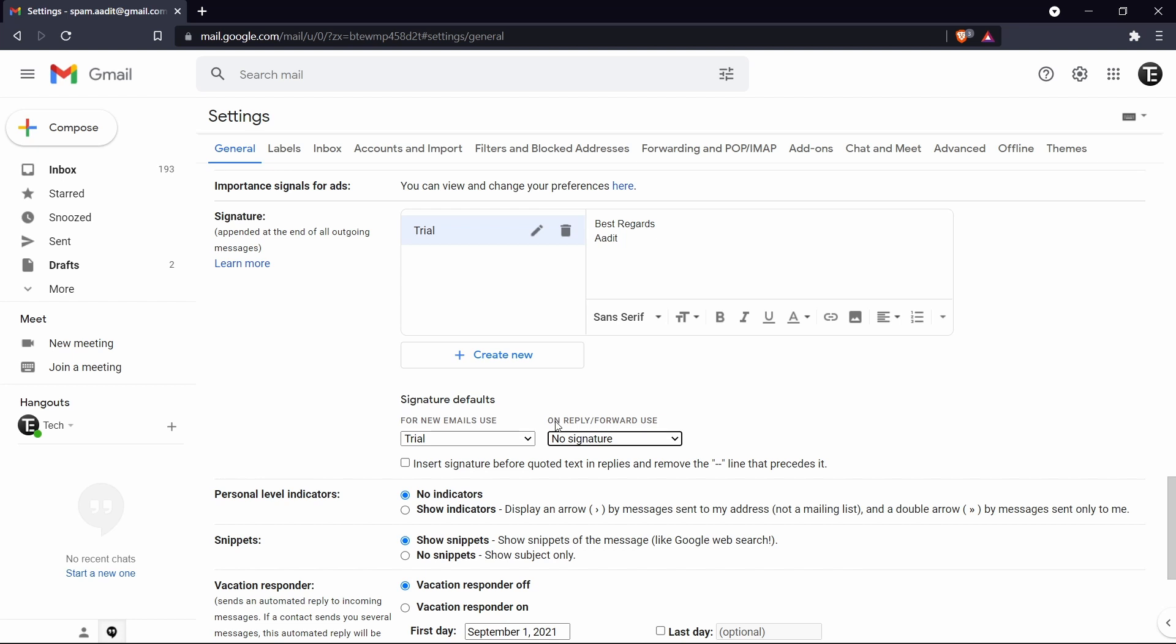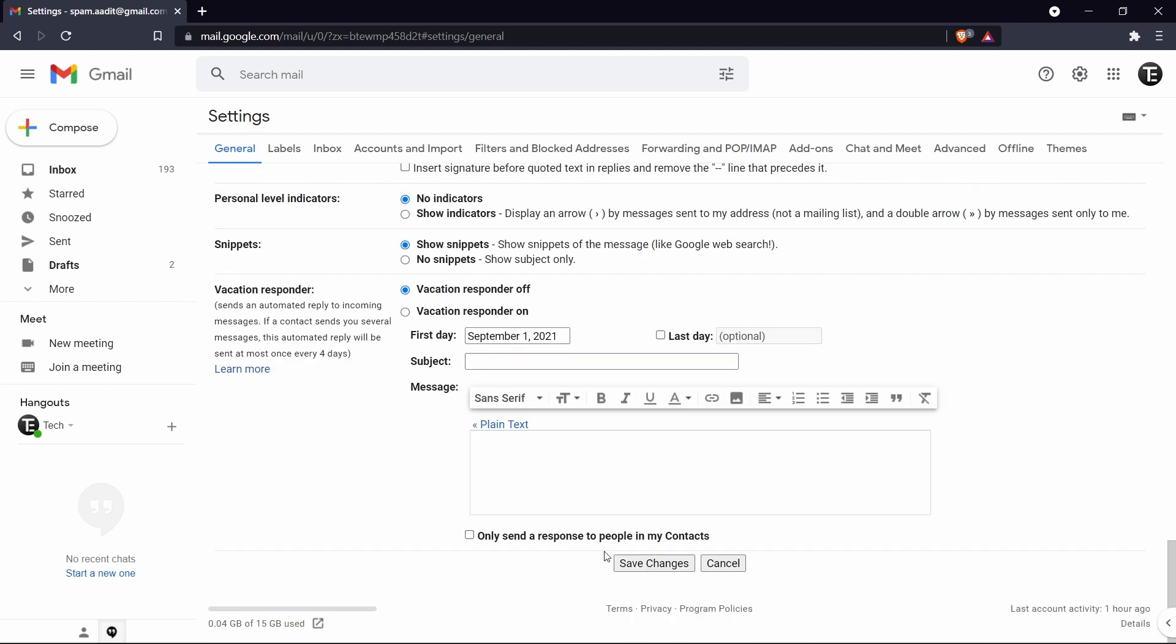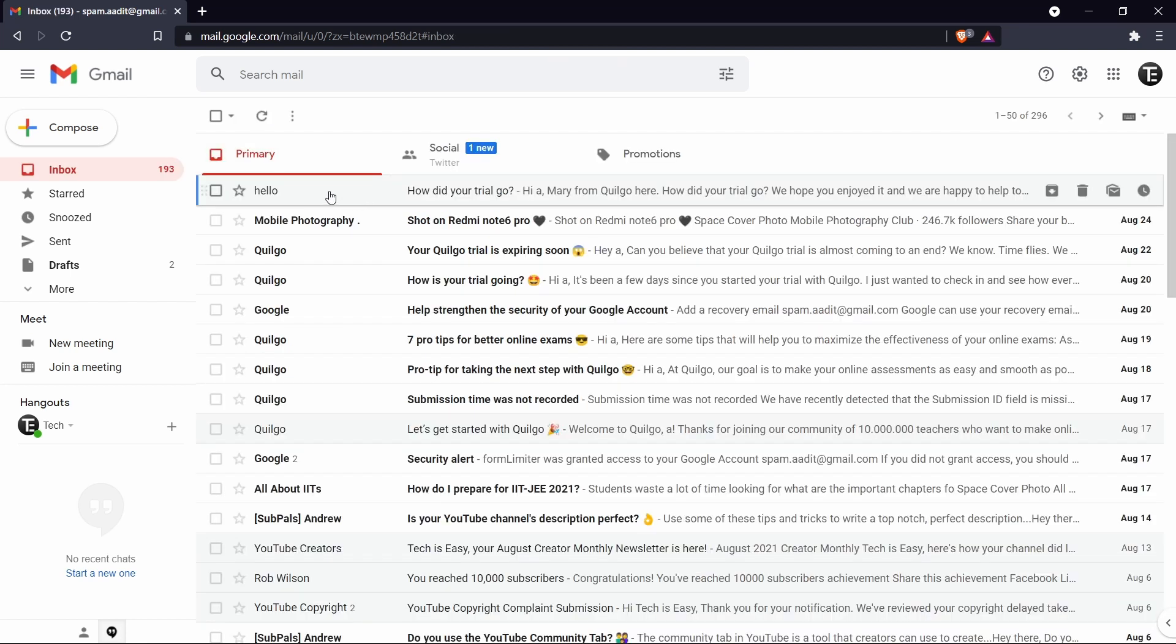After that you can decide whether on reply or forward you want to use it. So that's up to you. So I'll keep it on for both. So once you've made all of these changes, scroll down and click on save changes. So now it's done.